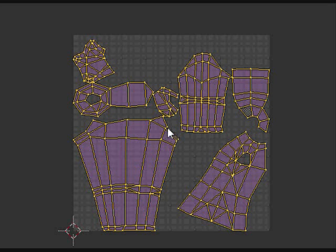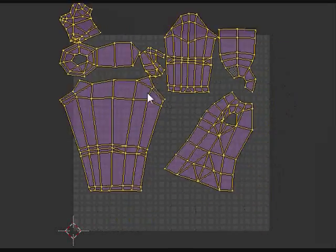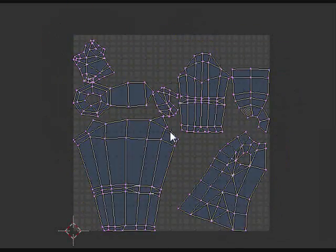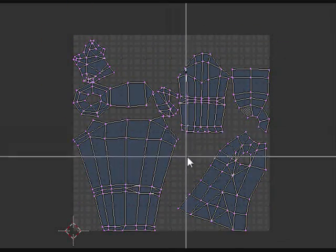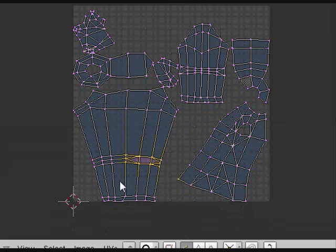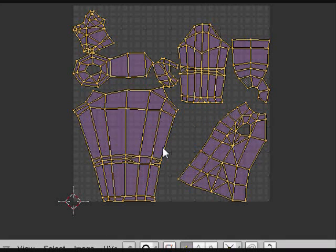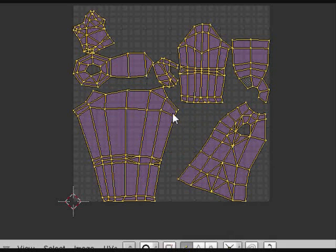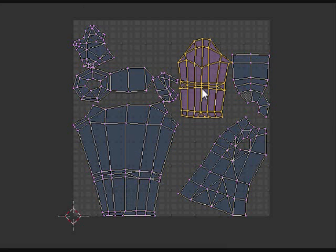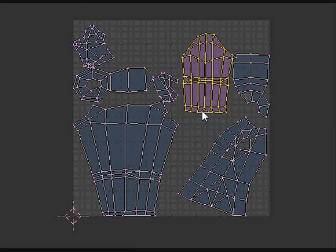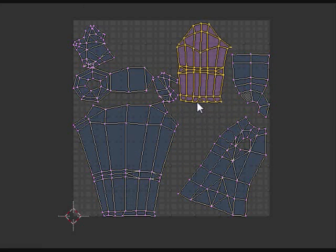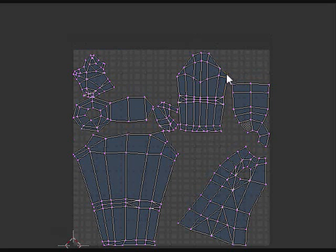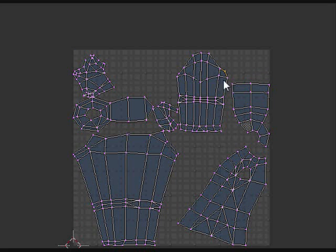A lot of the tools that exist in the 3D view also exist here. So G is to grab. A is to select and deselect. B you can drag a box. S is to scale. So pretty much what you want to do here is you want to grab stuff and move them into places to fix up the vertices because they aren't going to be the nicest. So just fix them up nicely, make sure they look nice.